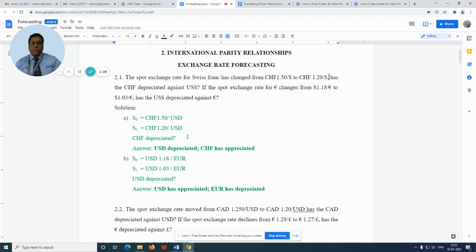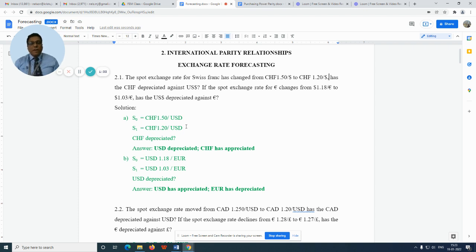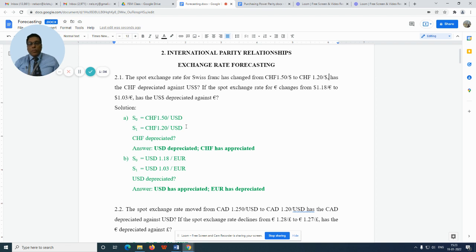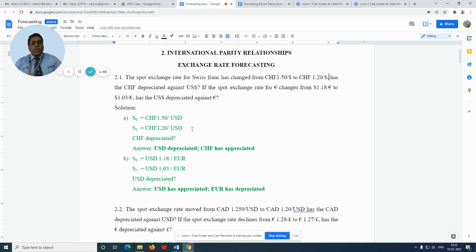When we observe here, we notice that initially in time period zero we are paying 1.5 francs for one dollar, but later on we are just paying 1.2 francs per dollar. So it indicates that the US dollar has actually depreciated and the Swiss franc has appreciated.